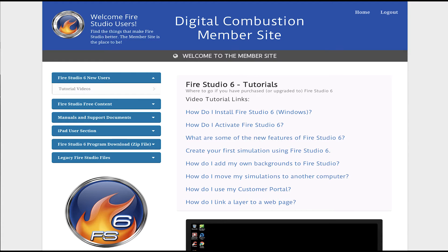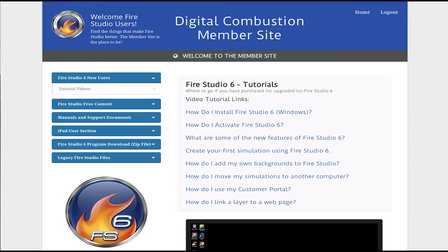What you're looking at on the screen here is our Digital Combustion member site. When you first log in and if you haven't been to the member site or don't have an account, you can shoot us an email to support at digitalcombustion.com and request access to the member site. We'll send you a link that will allow you to create your own account. And once you do that, you'll log in and this is what you'll see.